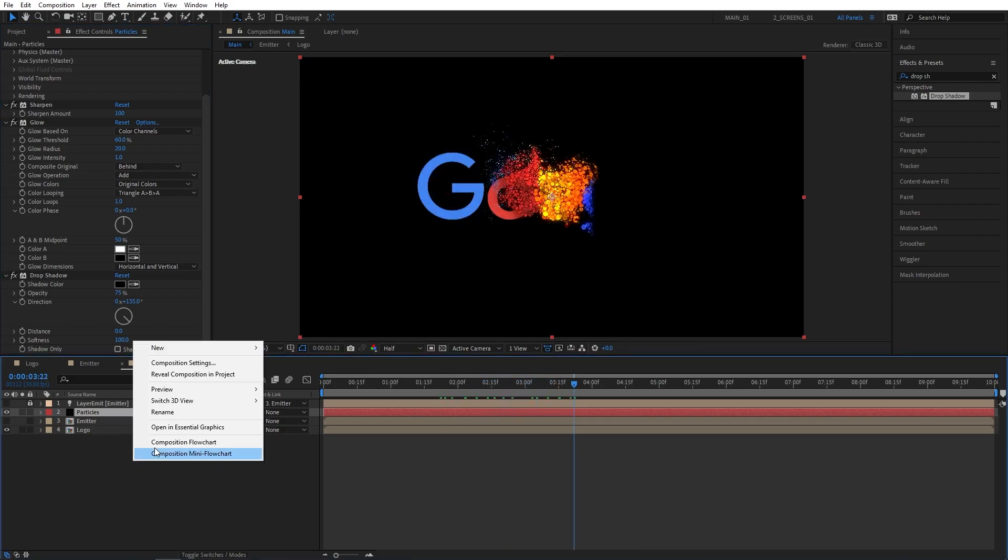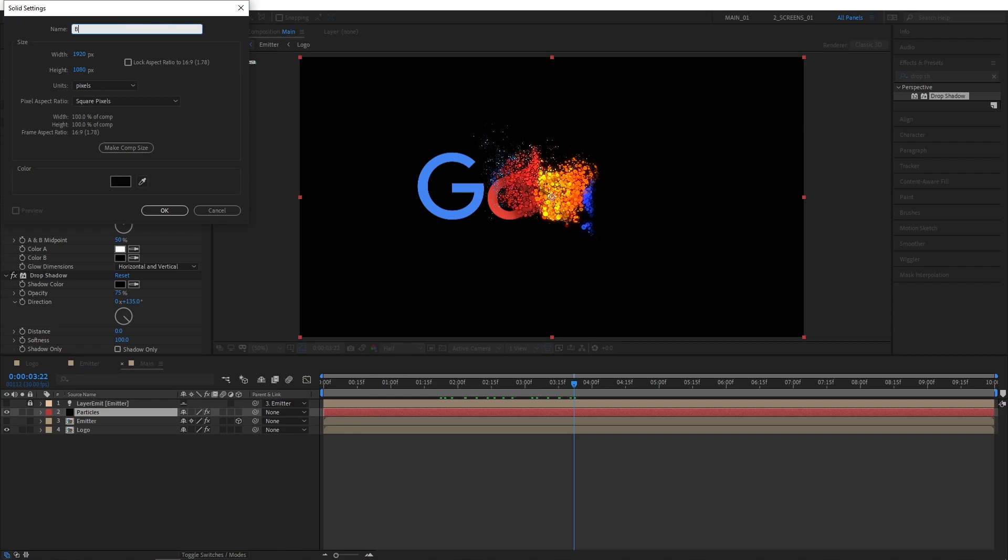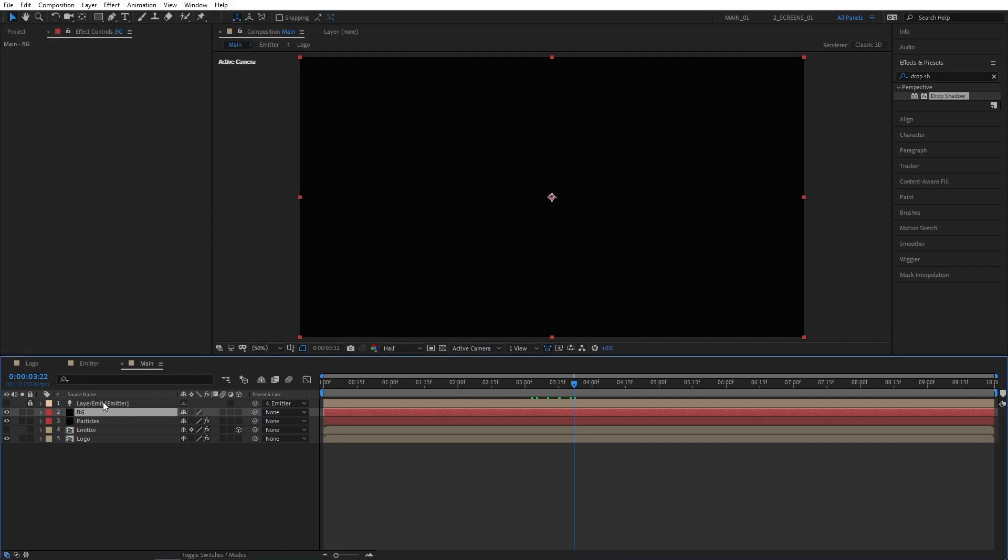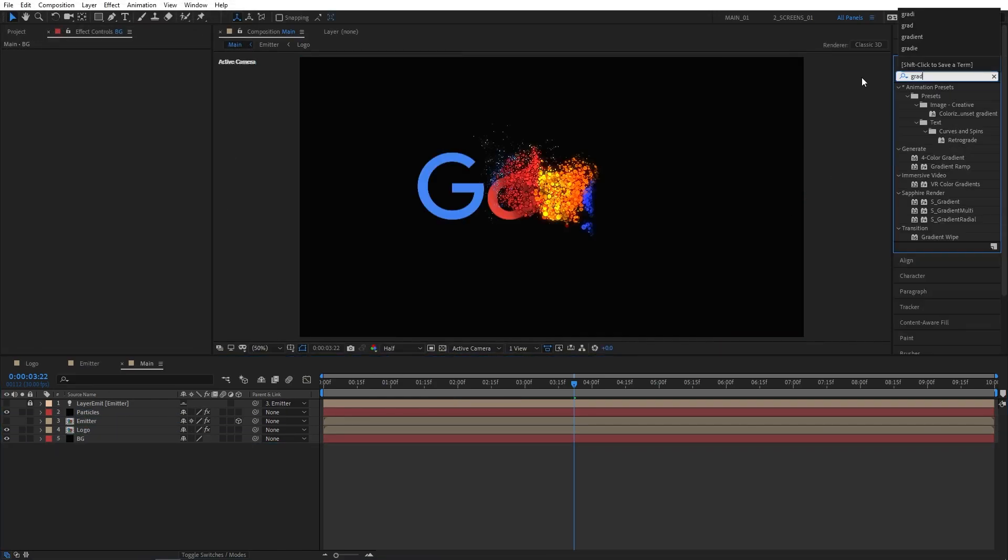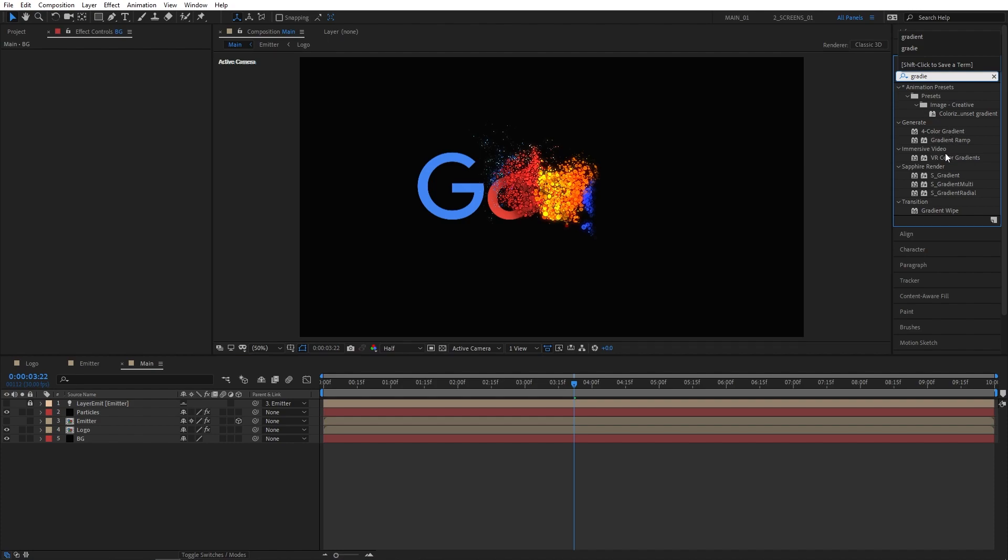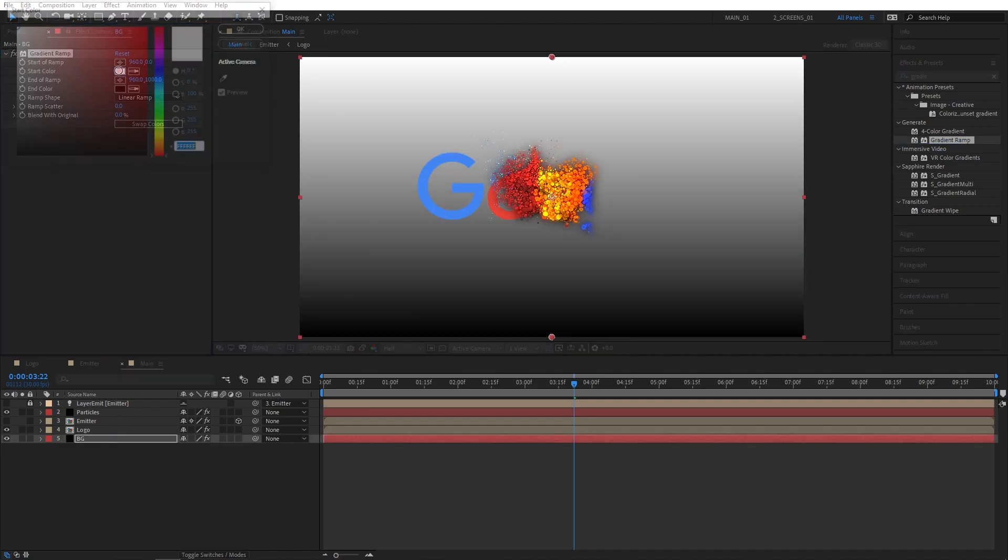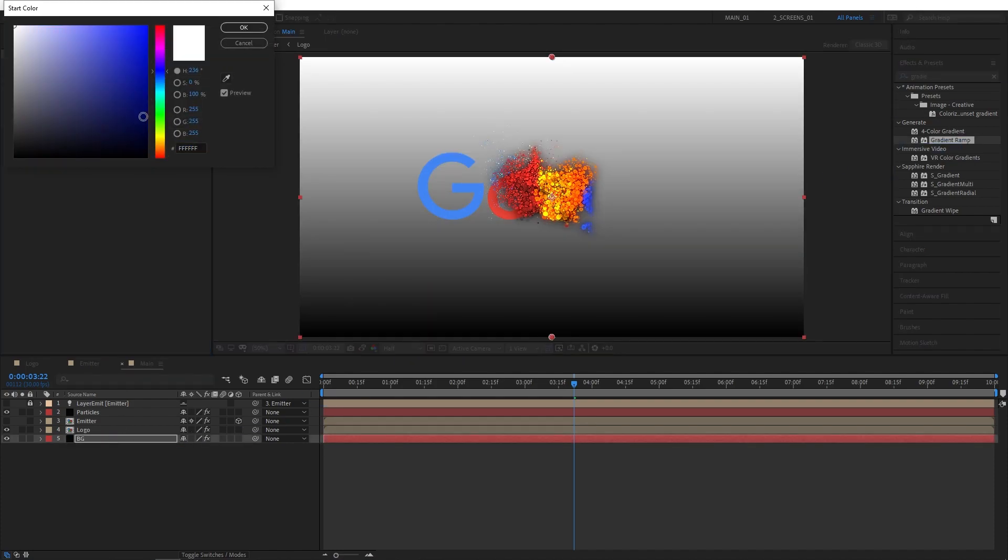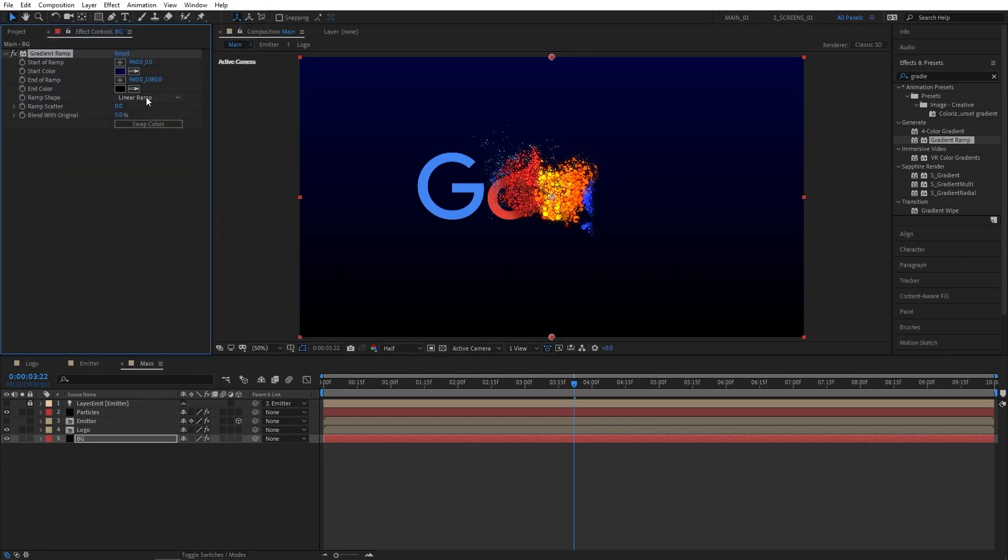Now let's create a background by right click new solid. I'm going to name this one BG and drop it below other layers. Then go to effects and presets and search for gradient ramp. Add this to the BG layer. I'm going to click on swap colors and for the start color I'm choosing a really dark blue. Then I'm going to set ramp scatter to 100 and ramp shape to radial.